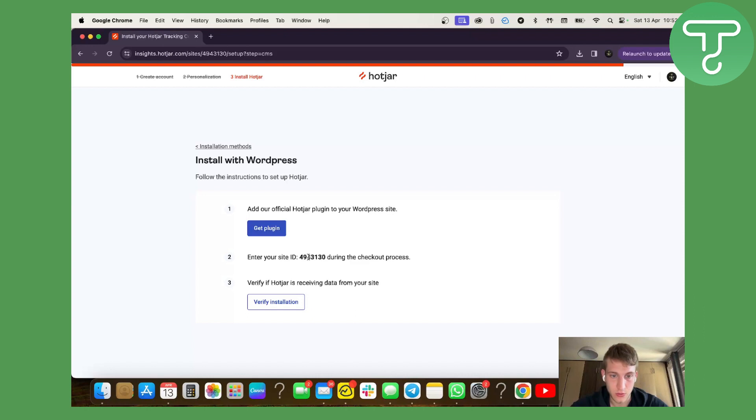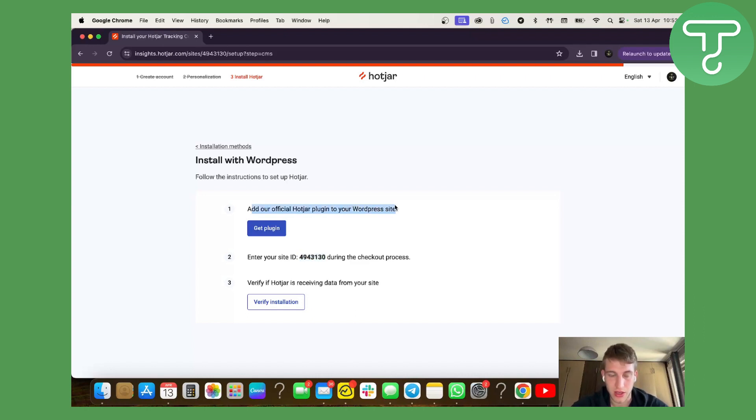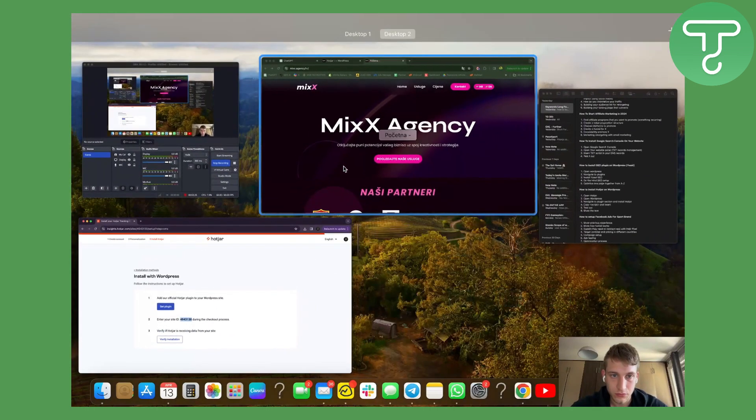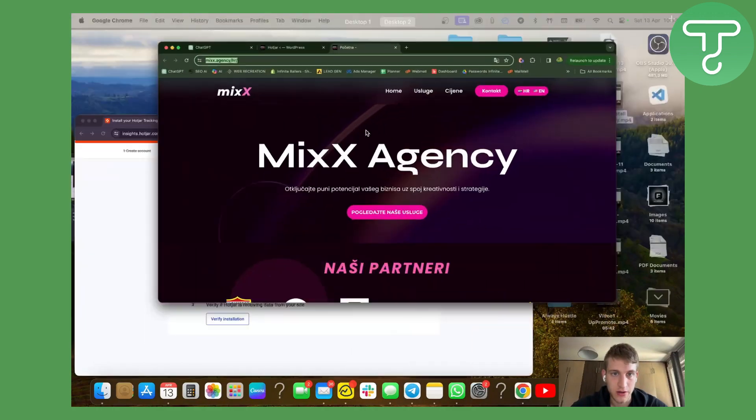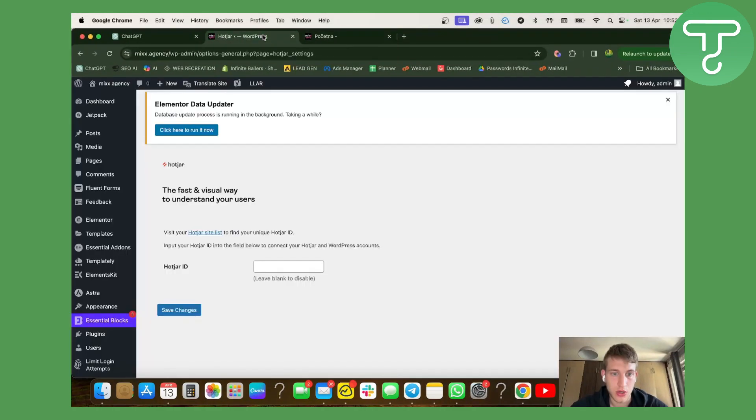After that, we're going to copy this ID code. We don't have to install the plugin again as we already installed it. So now we just have to copy this ID and we're going to go back here.